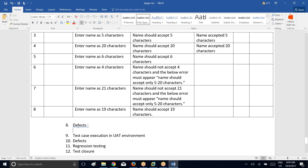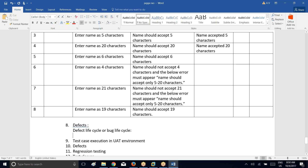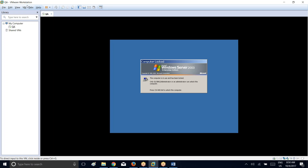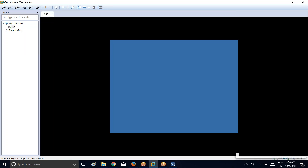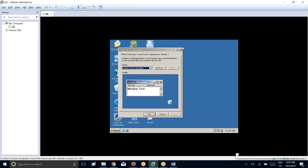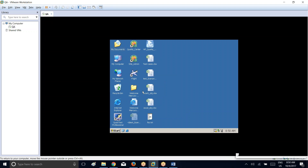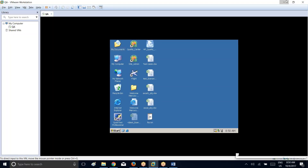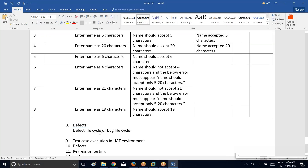When you are raising the defects, you have to follow some defect life cycle — very important, in every interview they will definitely ask you to explain the defect life cycle, also called bug life cycle.